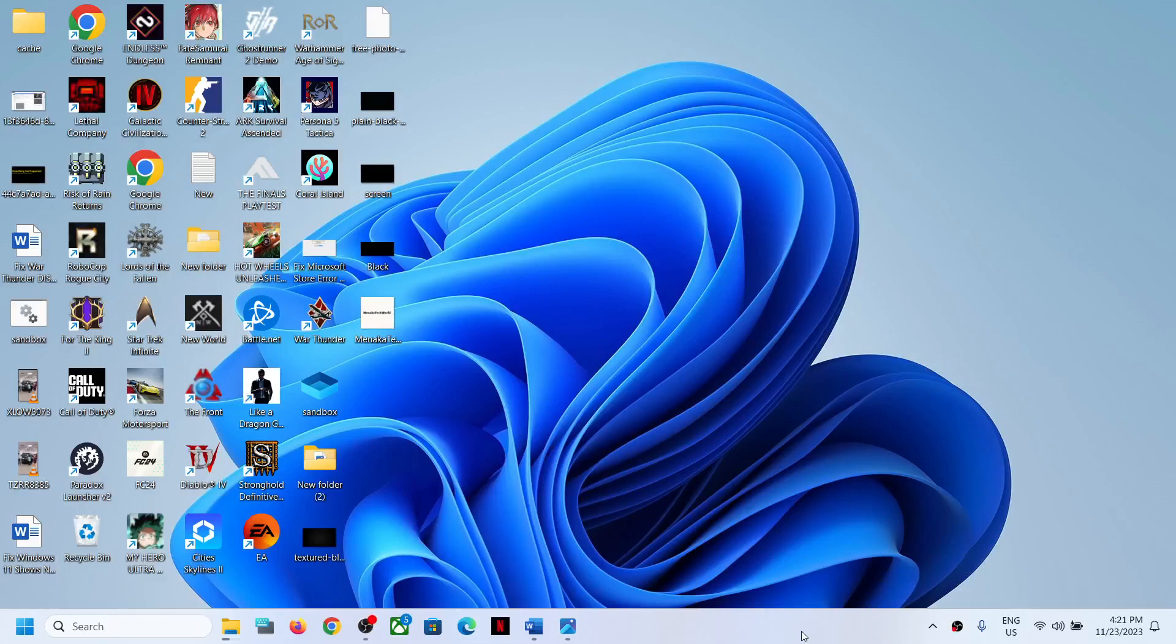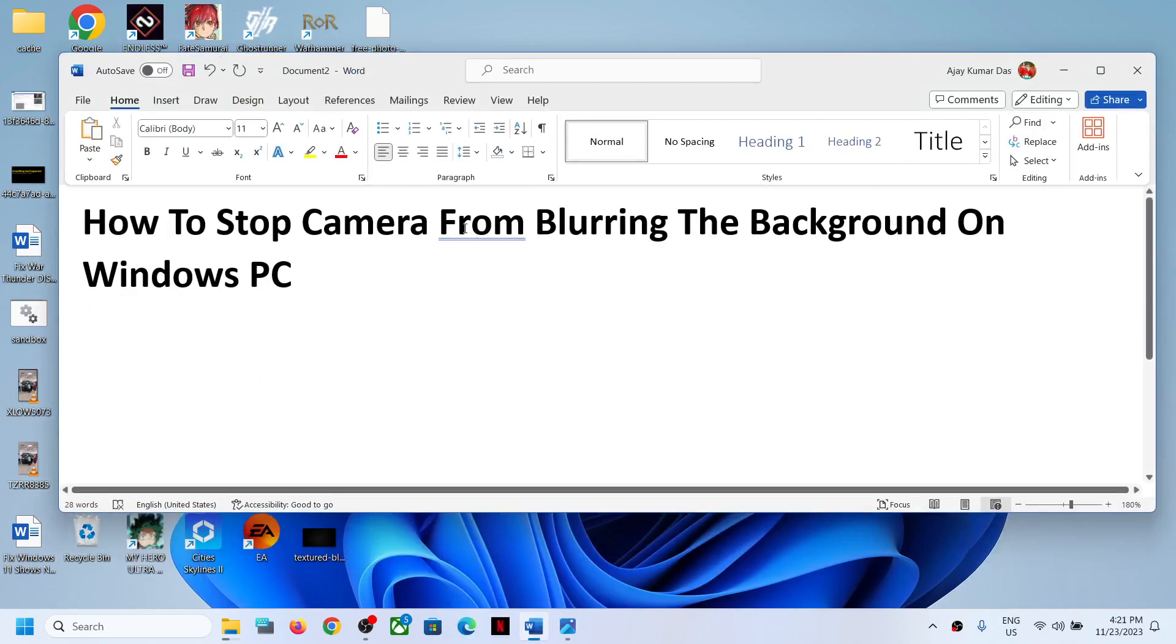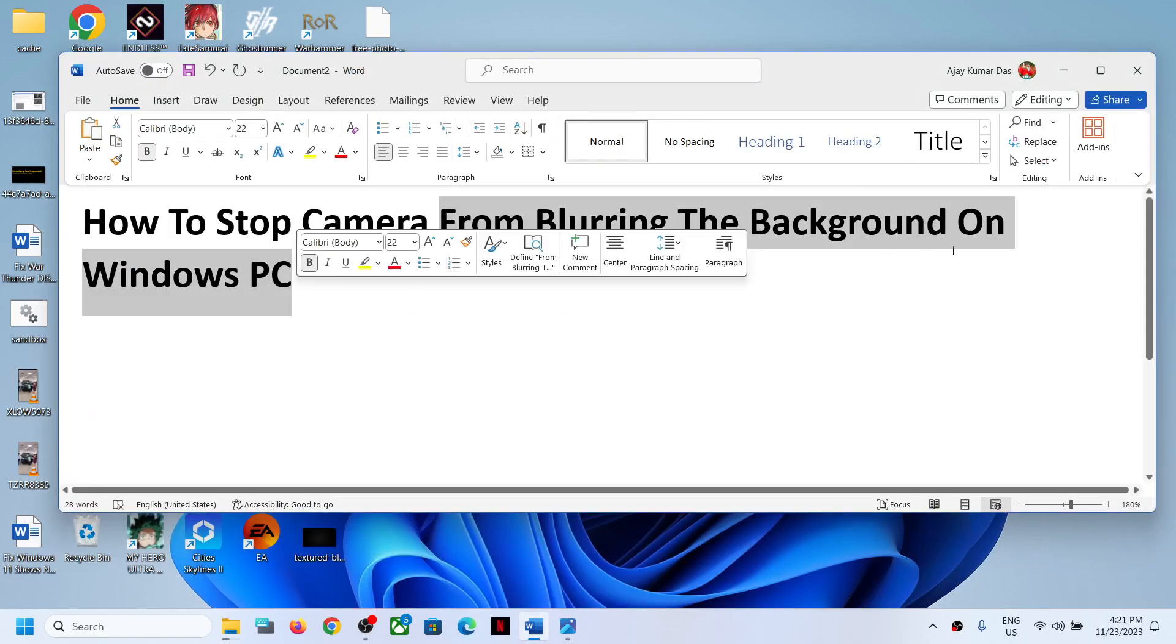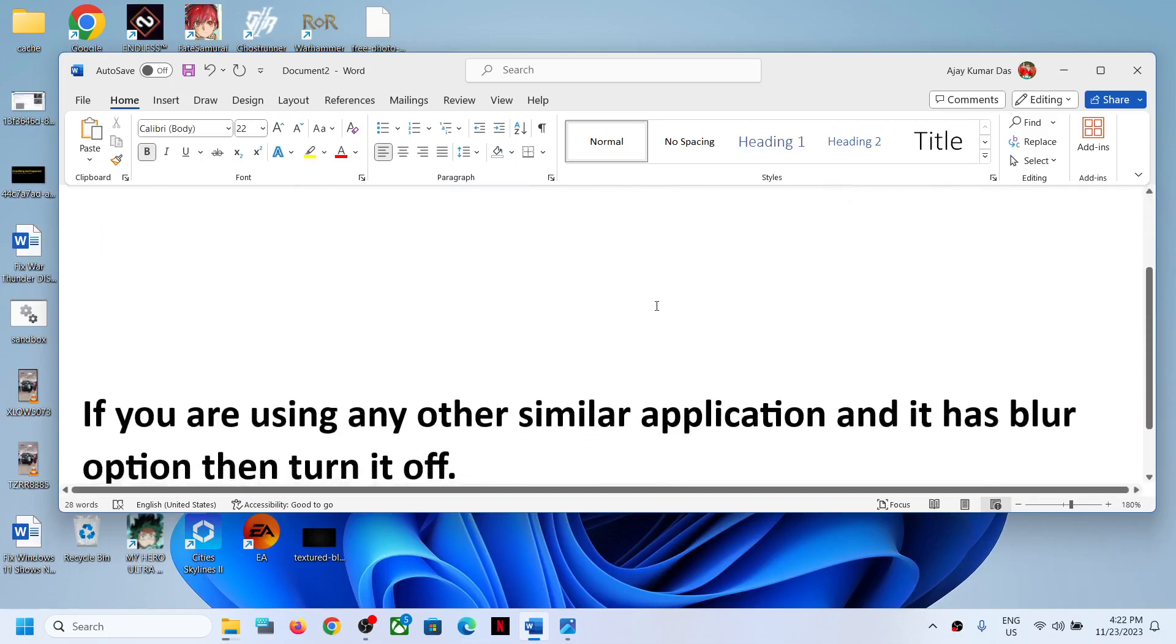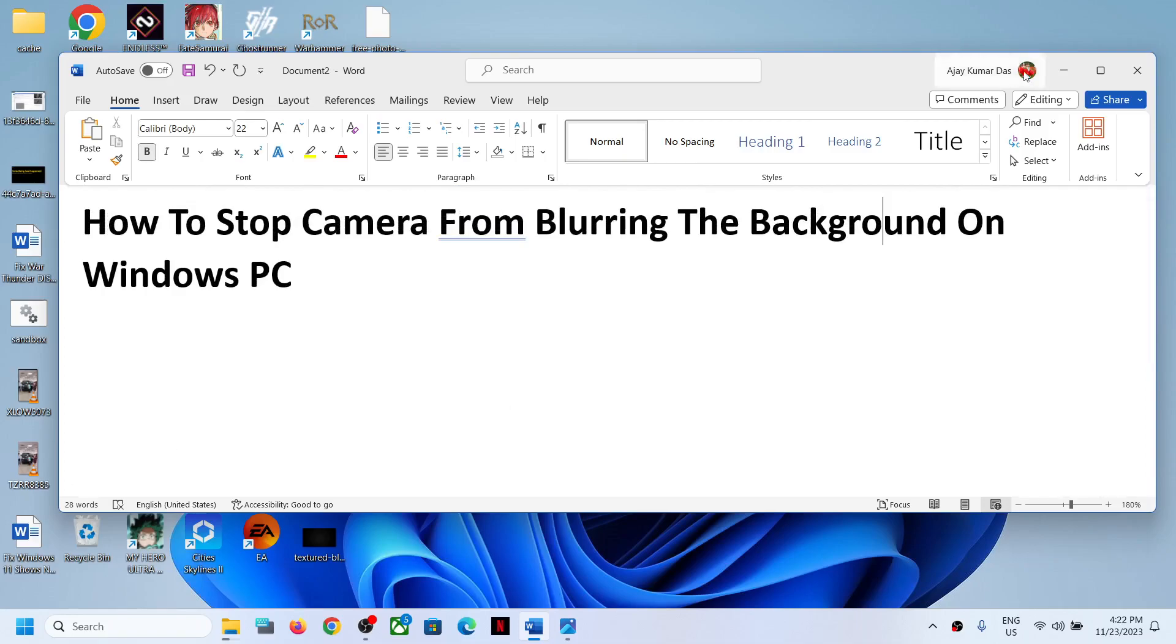Hello guys, welcome to my channel. Today in this video, I'm going to show you how to stop the camera from blurring the background on your Windows computer. So when you open the camera and if it is blurring the background, and if you want to get rid of it, then please follow the instructions in this video.